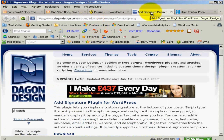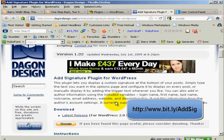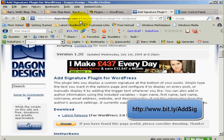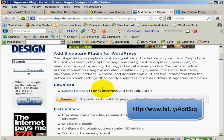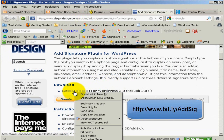So we get the plug-in first of all from Dagon Designs. I will add a link to this because as you can see it's DagonDesigns.com/articles/add-signature-plugin-for-WordPress. I've created a Bitly link for that. So the first thing you need to do is download the latest release - simply right click, save link as.